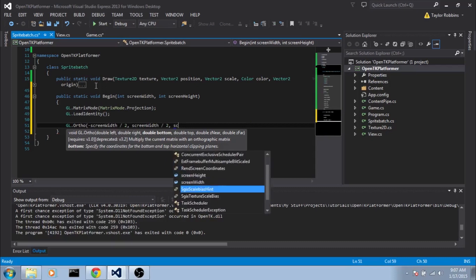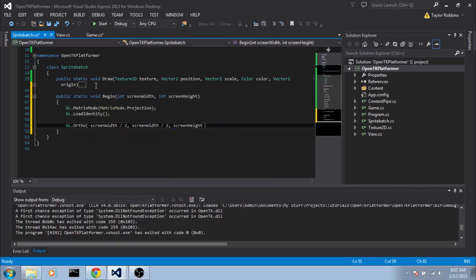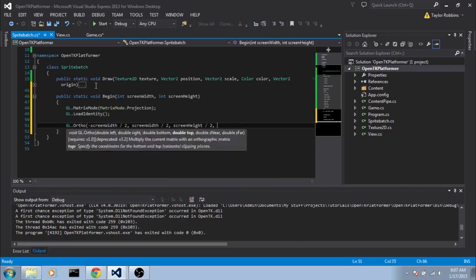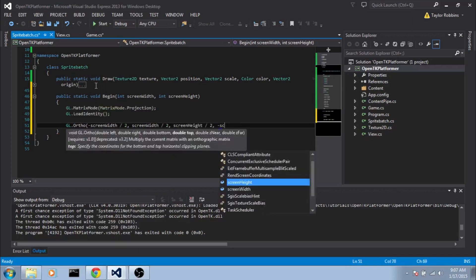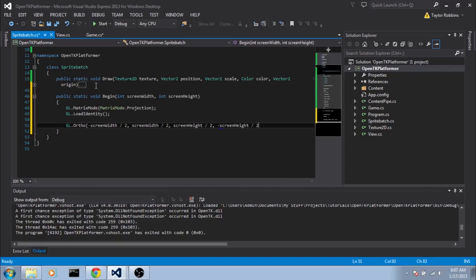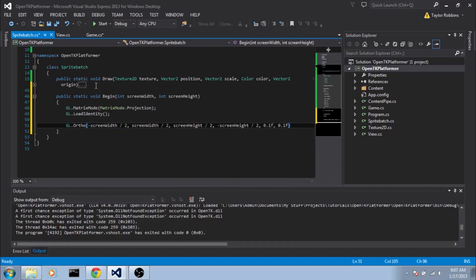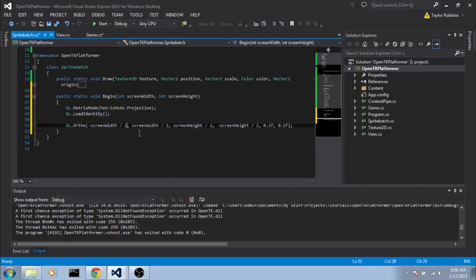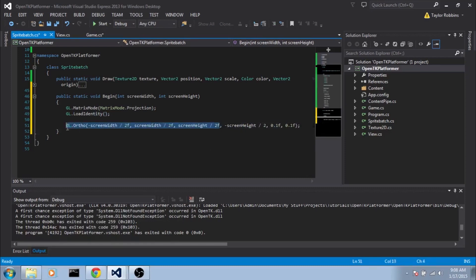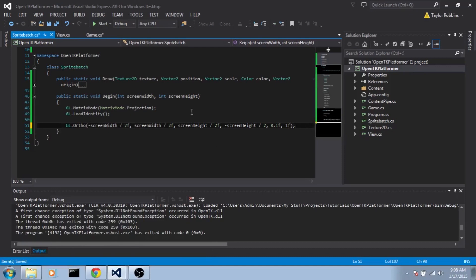For the bottom, screen height divided by 2. And for the top, negative screen height divided by 2. And for the z-near, we'll just put 0.1f and 1f at the moment. And since it'll typecast these as floats already, we're going to go ahead and add f at the end of these so that they'll keep their floating point values. Sorry, I meant to say 1f for the z-far.